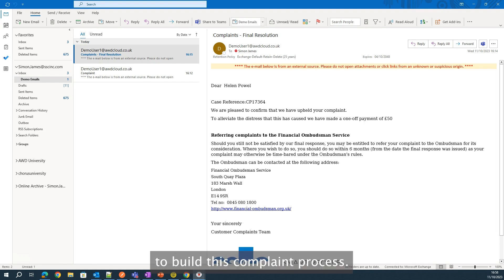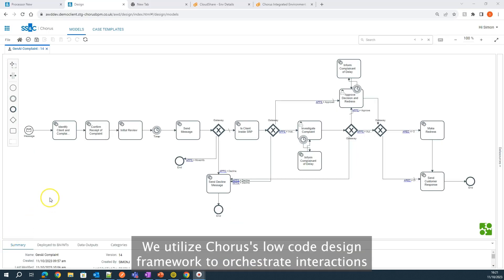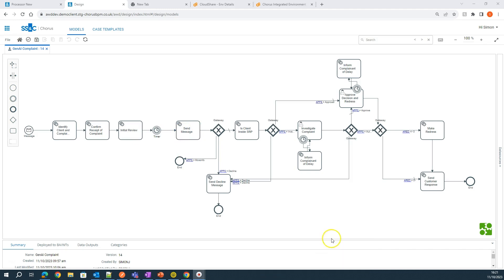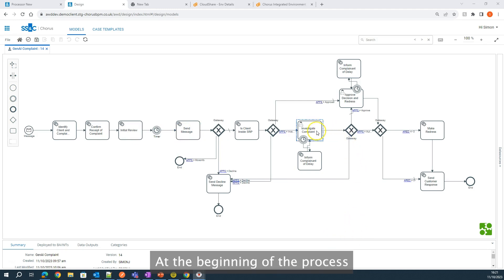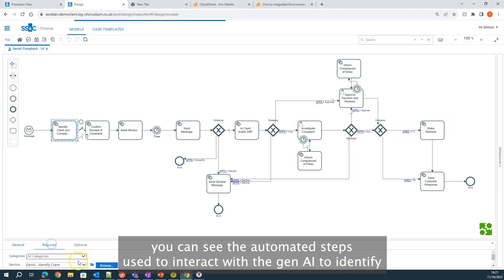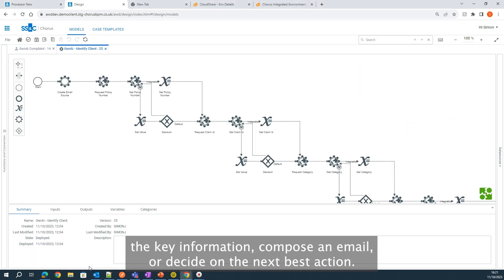To build this complaint process, we utilize Chorus' low-code design framework to orchestrate the interactions between the Gen AI, human workers, and digital workers. At the beginning of the process, you can see the automated steps used to interact with the Gen AI to identify the key information, compose an email, or decide on the next best action.